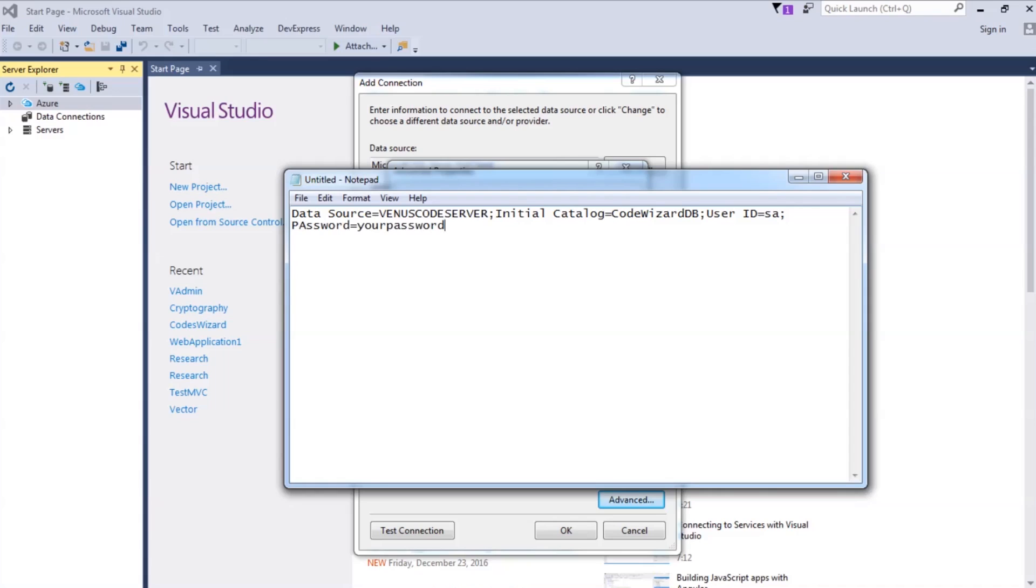So, that's it. That's the simple way of creating a connection string for a Visual Studio program. I hope this is useful for you. Keep coding!